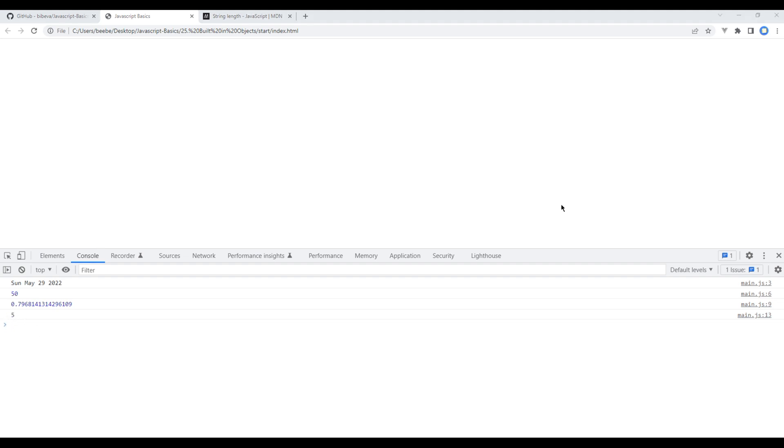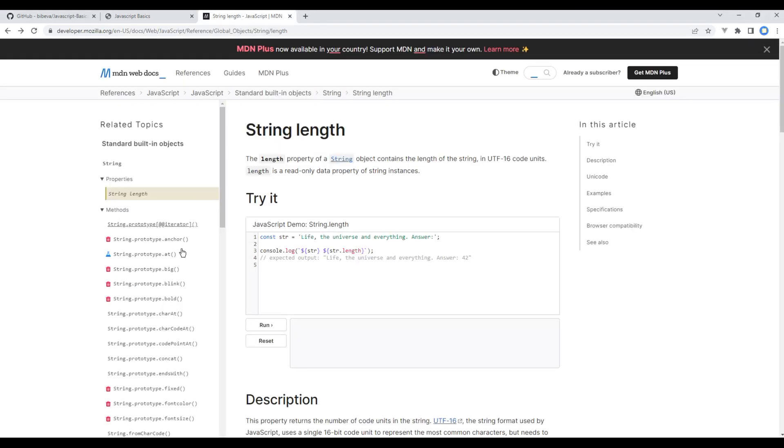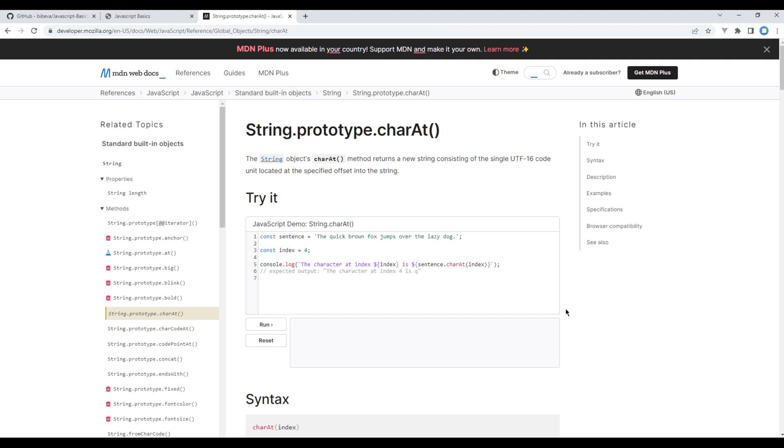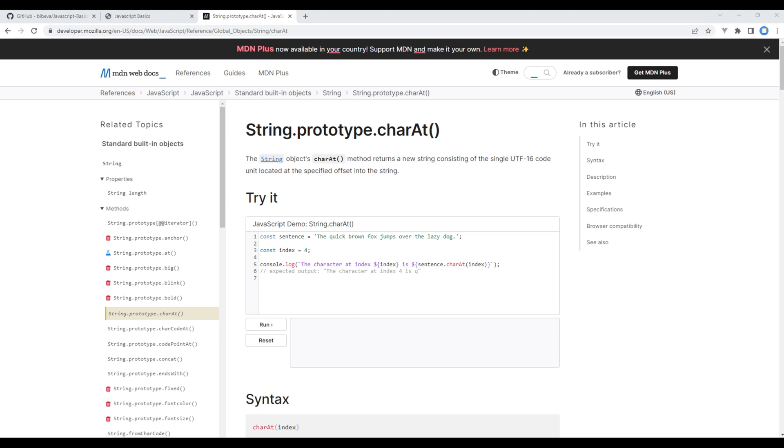Now let's use a method of the string charAt. It helps to display characters at different locations in a string. Let's see how it works.